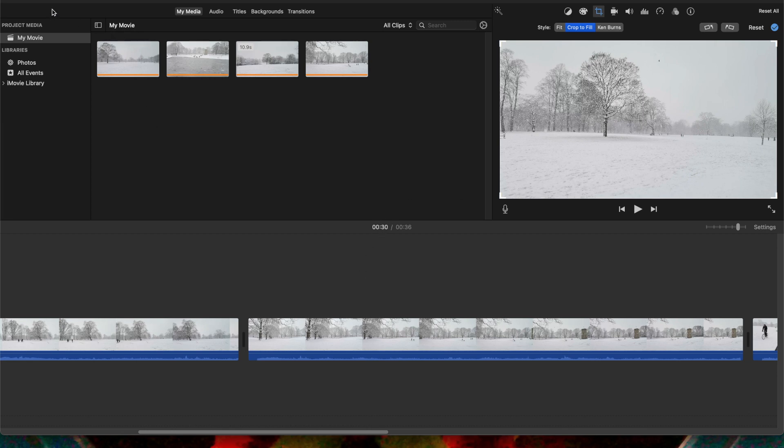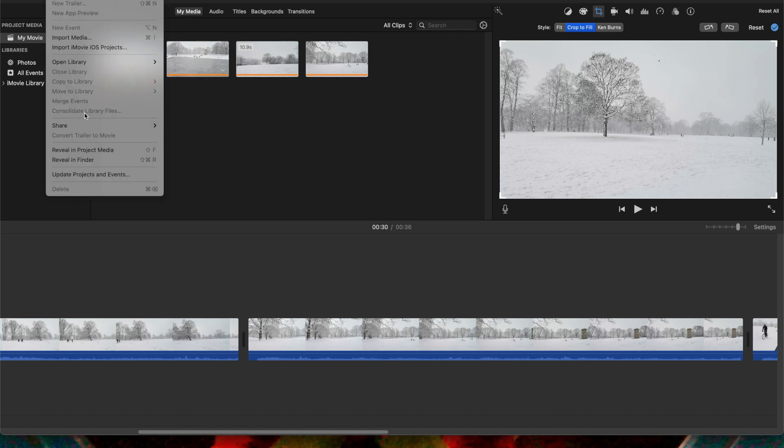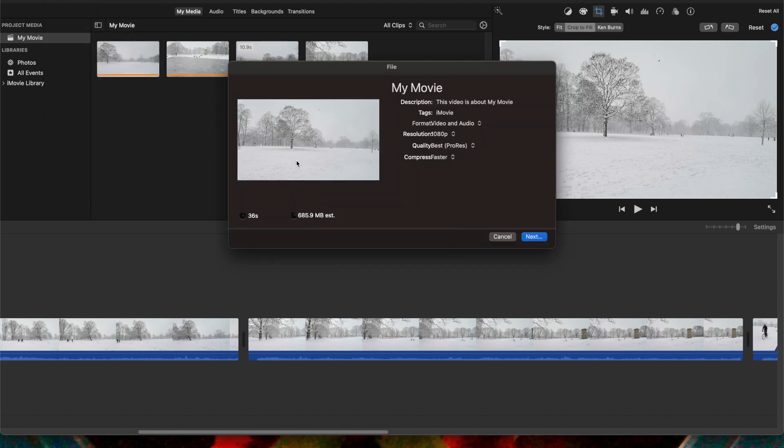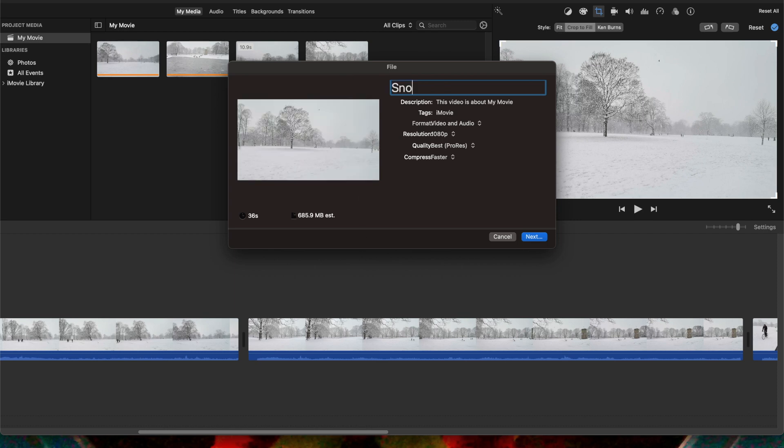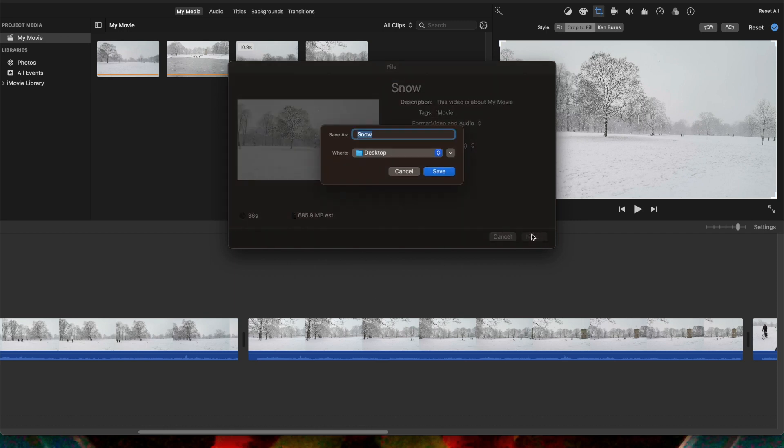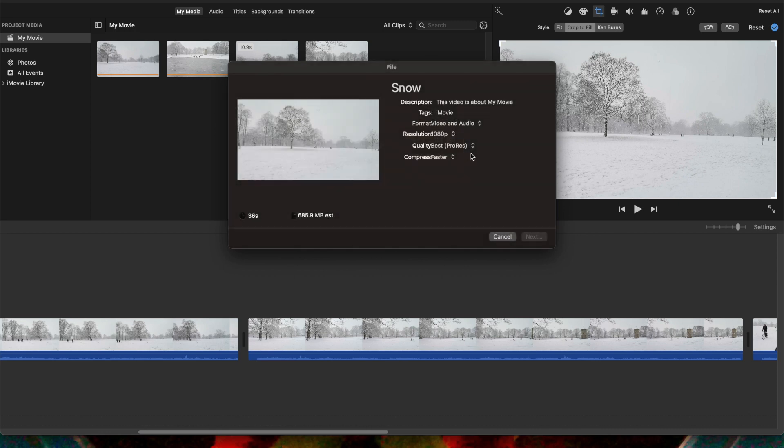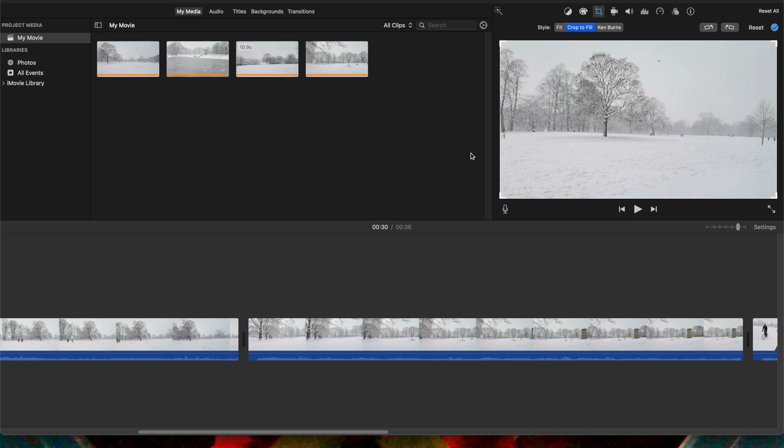So the first thing you do is you want to save the project. We'll export this - share, I want to share the file. It's about snow. I'll keep it quick and simple, then just save it. I'm just going to save it on my desktop. I can replace it.